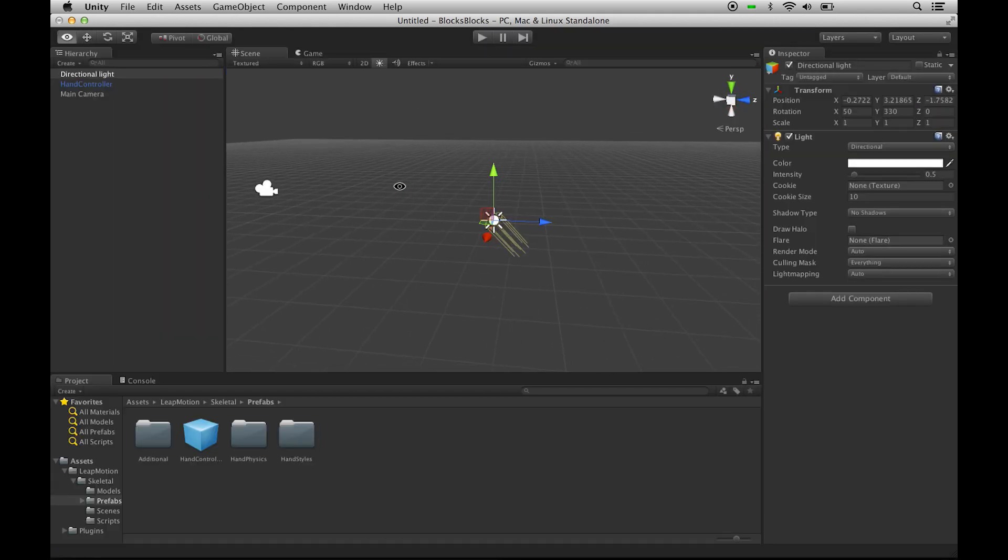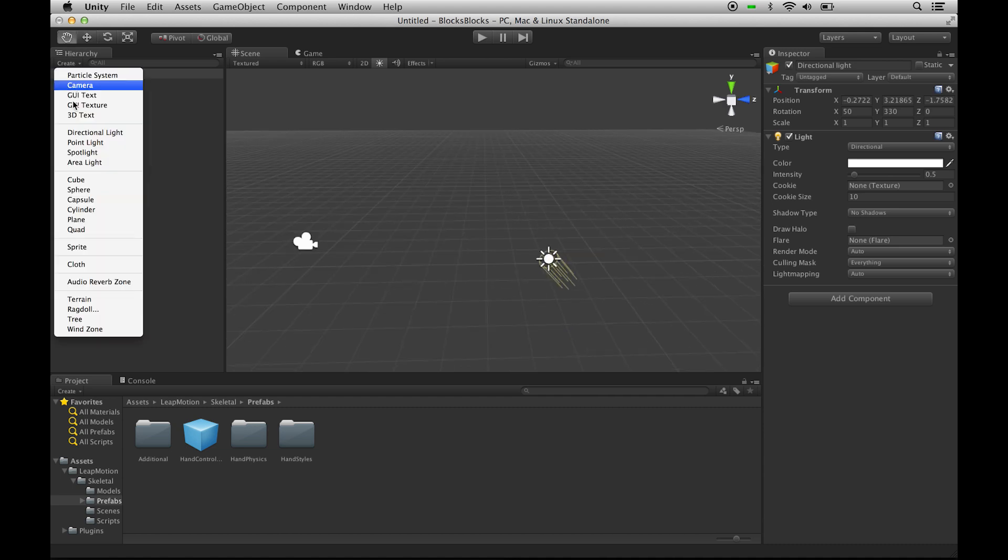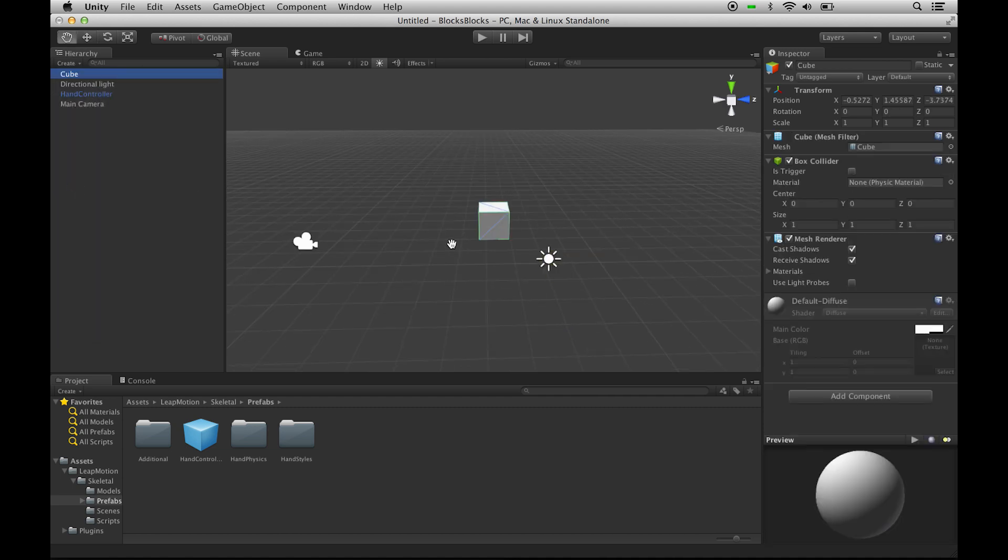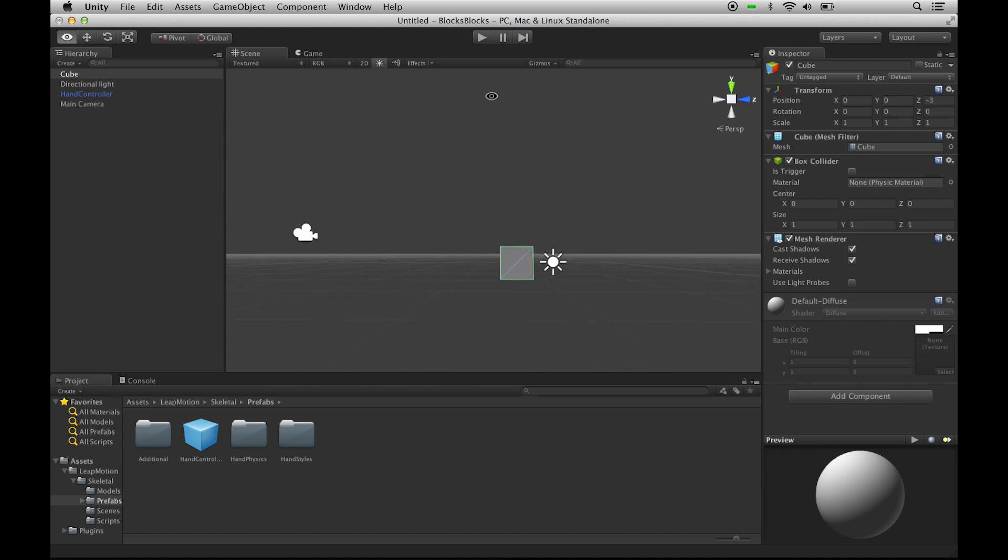Now let's just add a couple more things to our scene to interact with. Let's create one cube. Let's put it right above our controller. So that would be at 0, 0, and negative 3Z. That should be right above our controller.